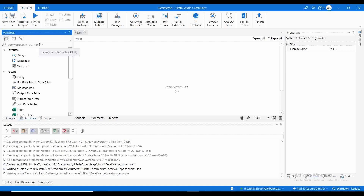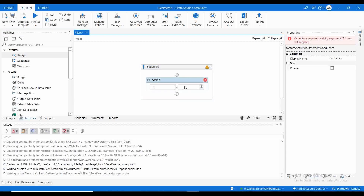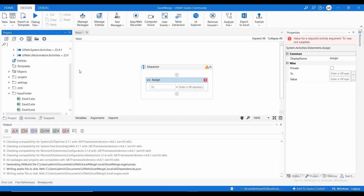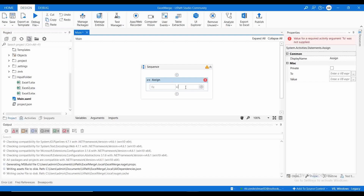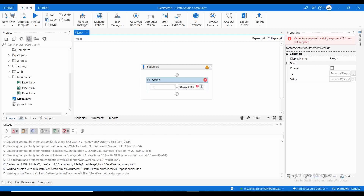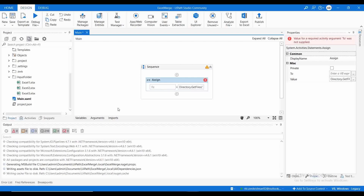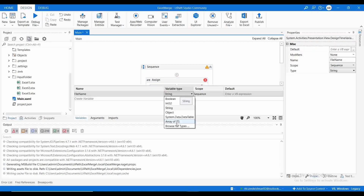Let me go to activities. The first thing we need is to get all the Excel file details from the input folder, so I'll use Directory.GetFiles from the input folder. It will give you the list of file names under this input folder. Here I need to create a variable — I'll name it 'filename' — and what type it is: it's string, so I need to change it to array of string.